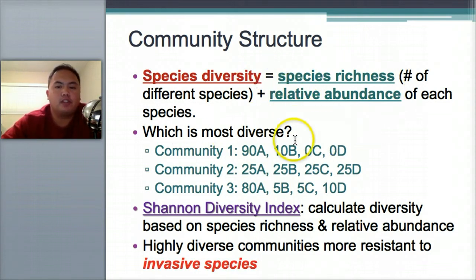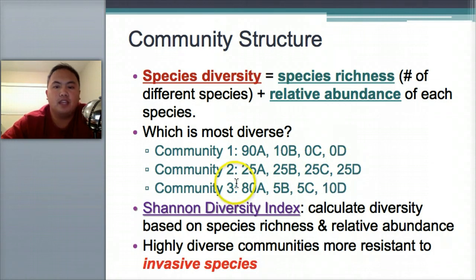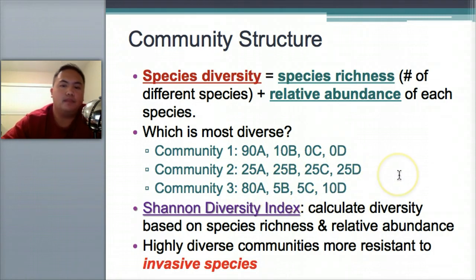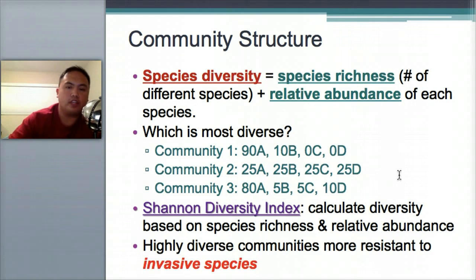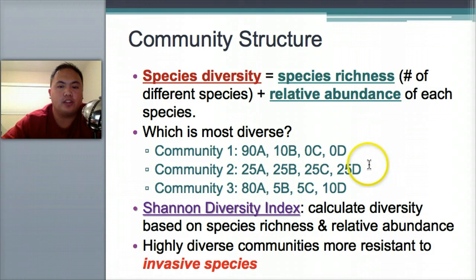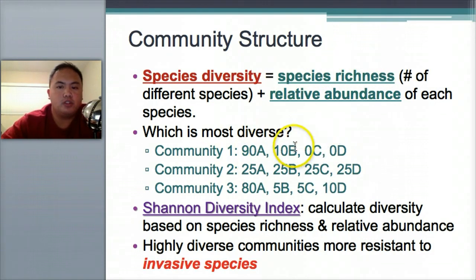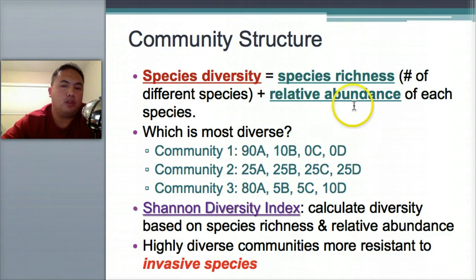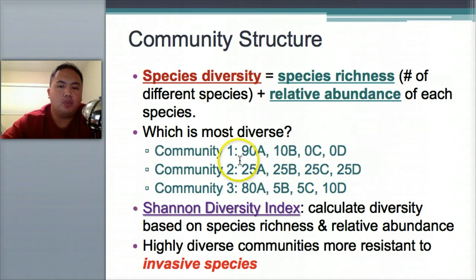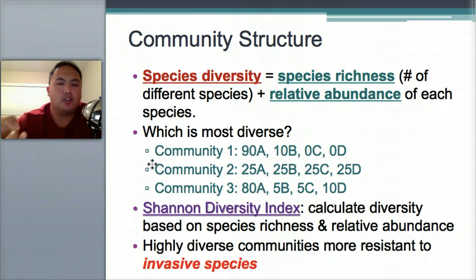Which community is the most diverse? Say A, B, C, and D are four different species. Community one has 90% A and 10% B. Community two has 25% A, 25% B, 25% C, and 25% D. Community three has 80% A, 5% B, 5% C, and 10% D. The answer is community two. Community one only has two species, while two and three each have four — so community one is out. Community two has equal relative abundance of all four species, meaning there's high relative abundance. That's why community two is most diverse.